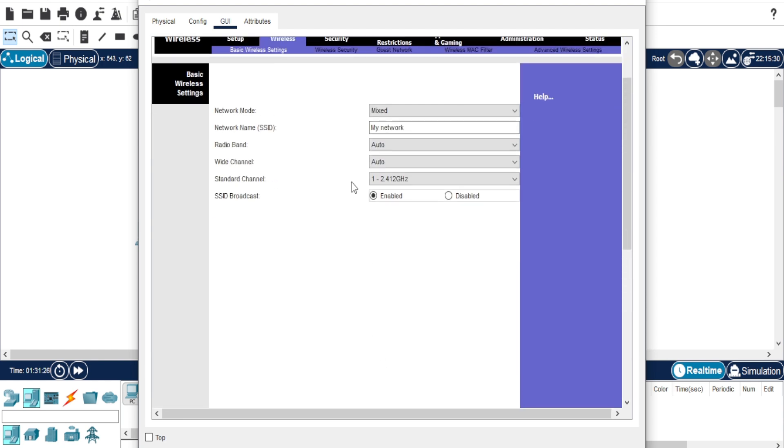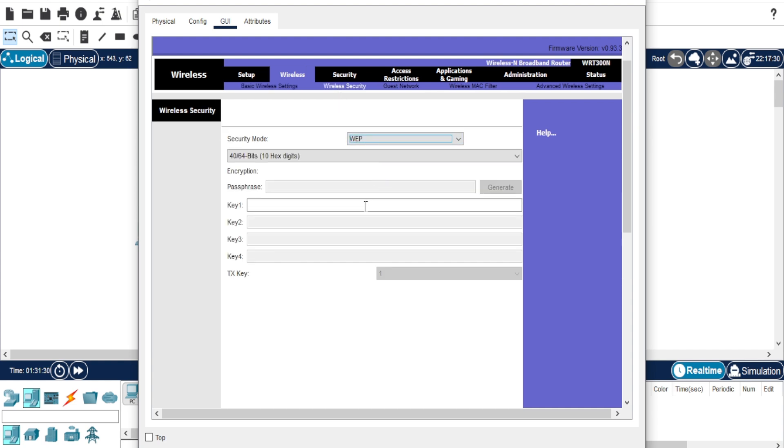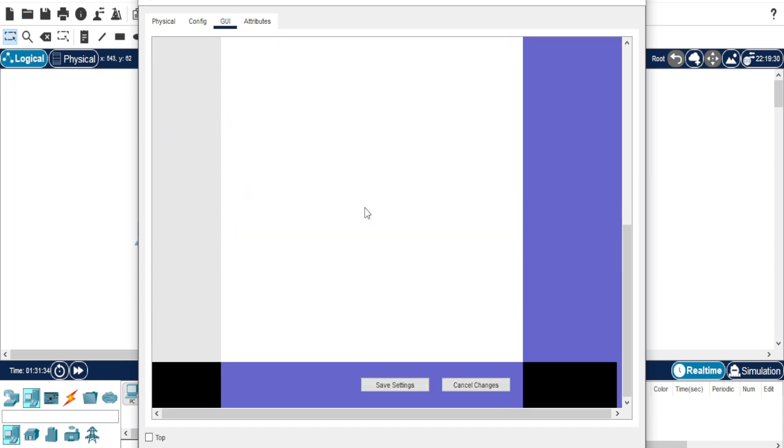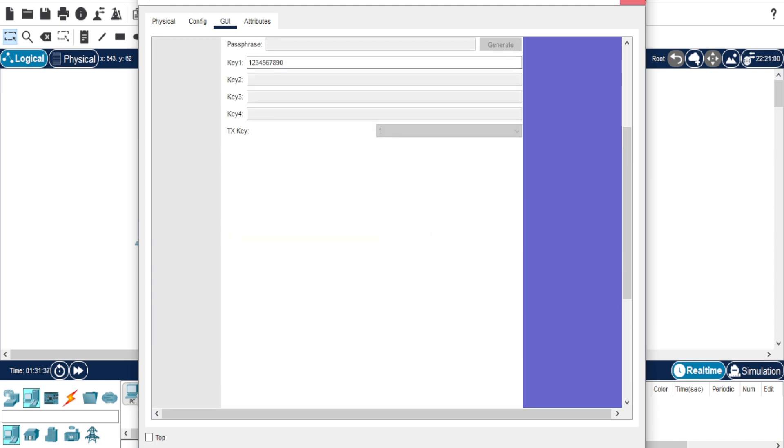Go to Wireless Security, set the security mode to WEP, and create a 10-digit password. Click Save, then exit the configuration.